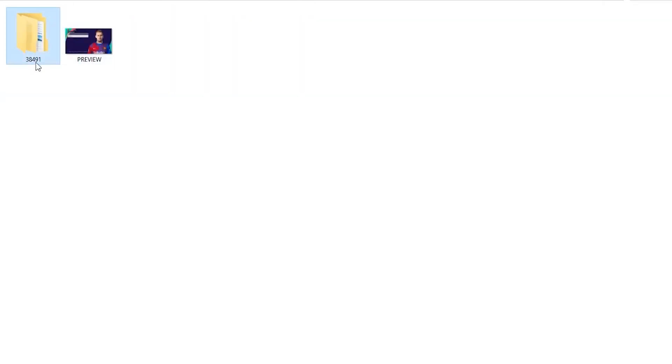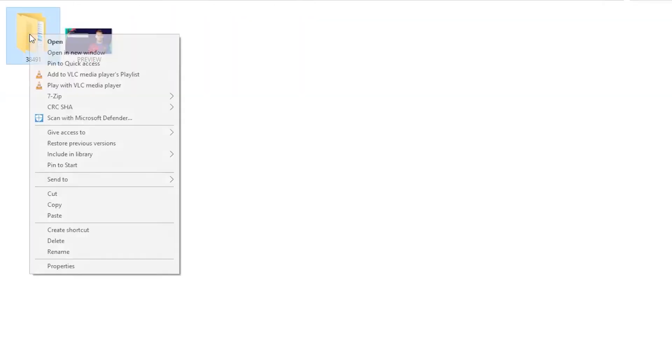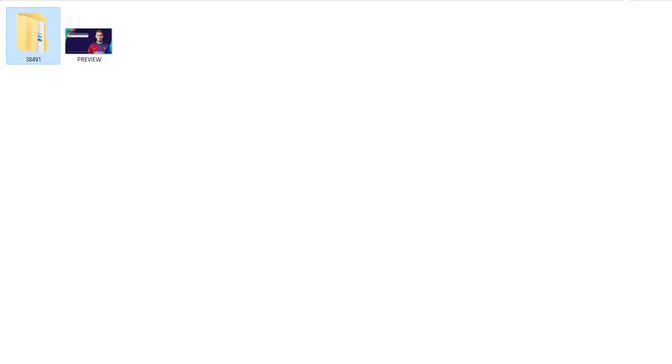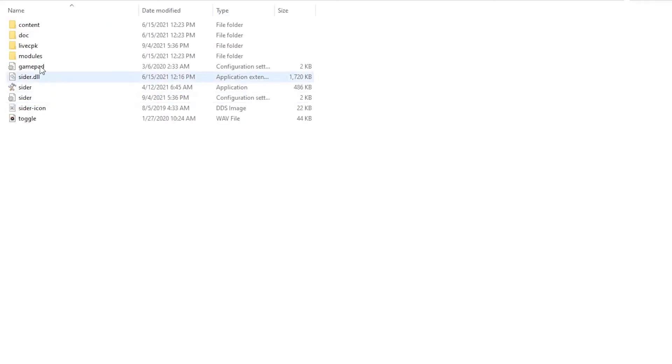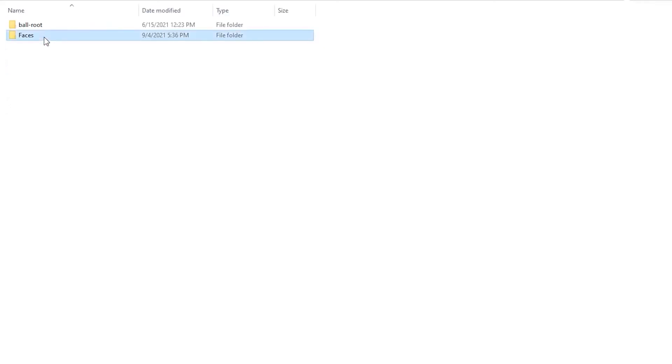Now every time you want to add a new face to the game, all you have to do is copy the folders with ID numbers along the path: live cpk, faces, asset, model, character, face, real.